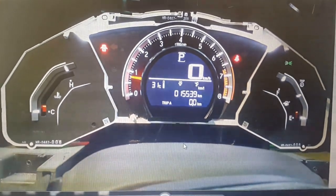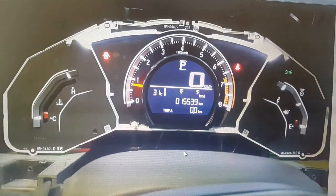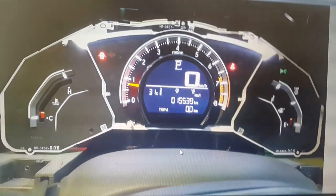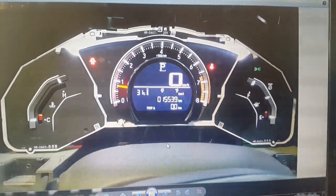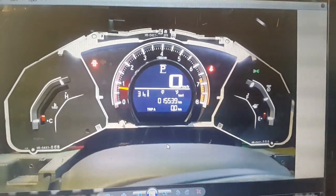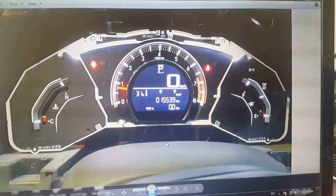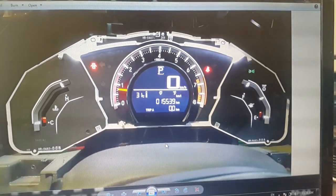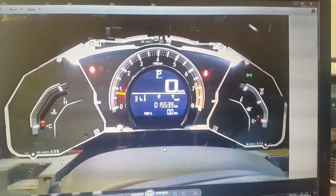Your mileage will be 15,539. In this way you can correct Honda Civic 2016 odometer. Thank you very much for watching my videos.